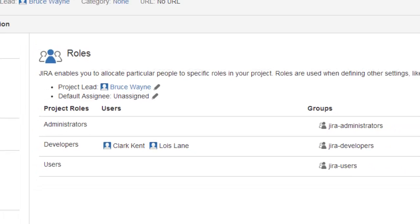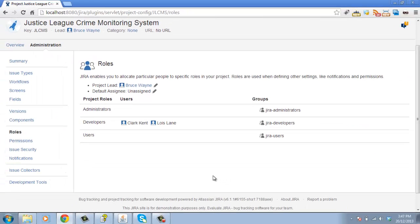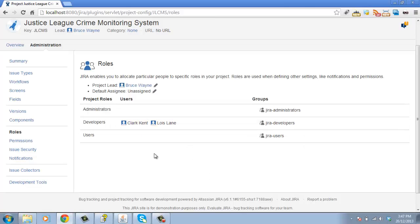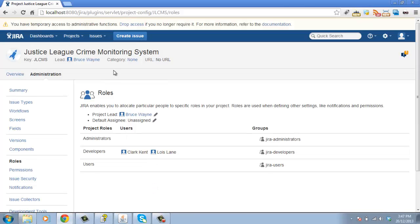With this approach, both of our projects can use the same permission scheme and we're essentially configuring a different team in each one. The other advantage of this approach is that with project roles, you only need to be a project administrator in order to assign people to roles. That means you can take some of the administration workload off your main Jira administrators.